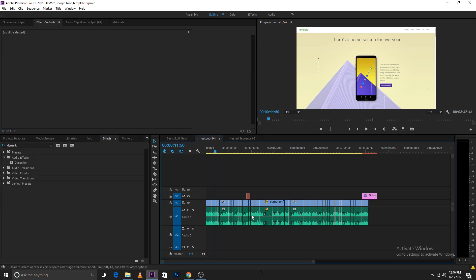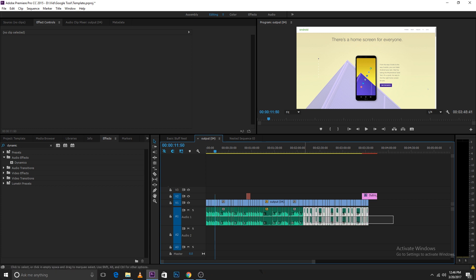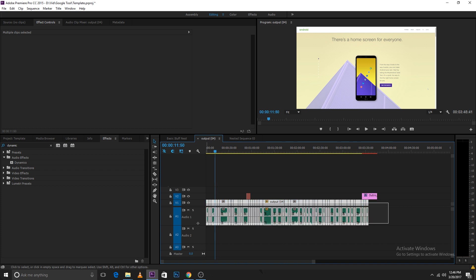As you can see I've made so many audio cuts. It would be difficult to add the dynamics effect to each one separately. So I'll select all of these. If your video and audio is attached, you can select the video and audio at the same time.